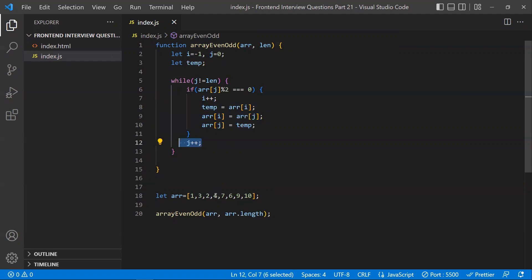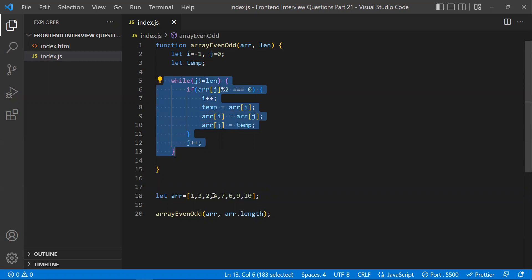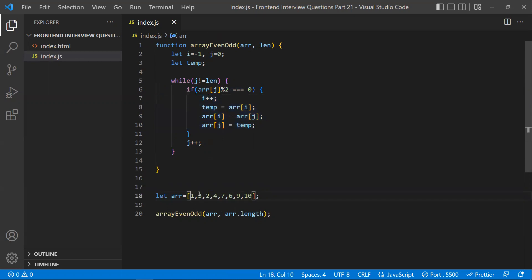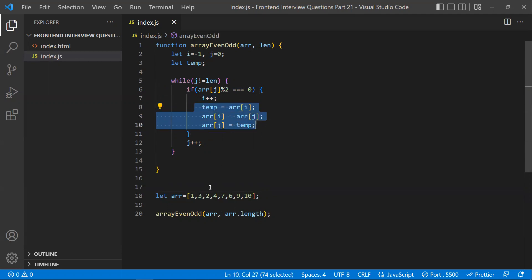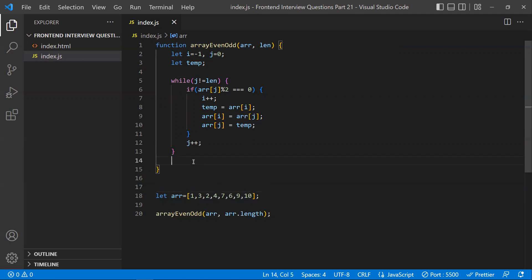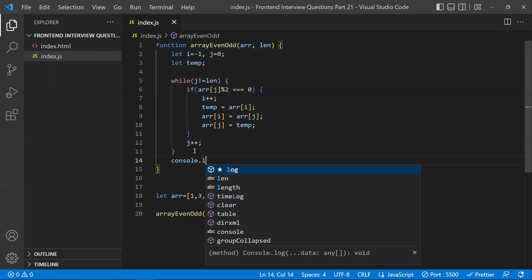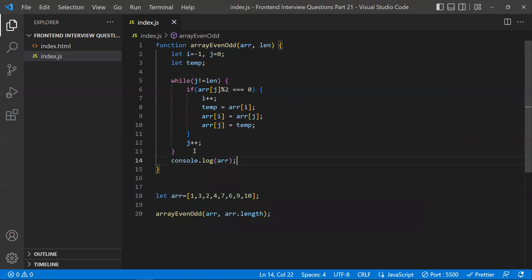Then j increments to the next element. The while loop continues — when four is found to be even, i increments to index one, and we swap four with three. Four moves to the second position and three goes back. Like this, all even numbers are pushed to the front and odd numbers go to the end. This is the optimal solution — no extra array, only one iteration.